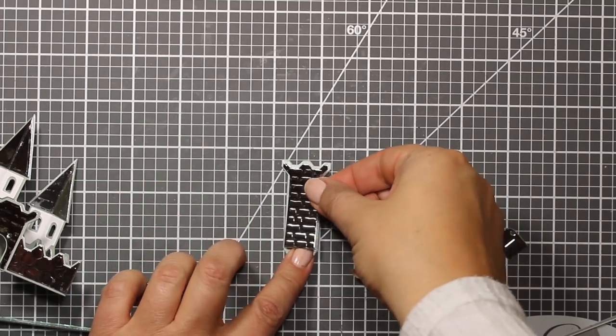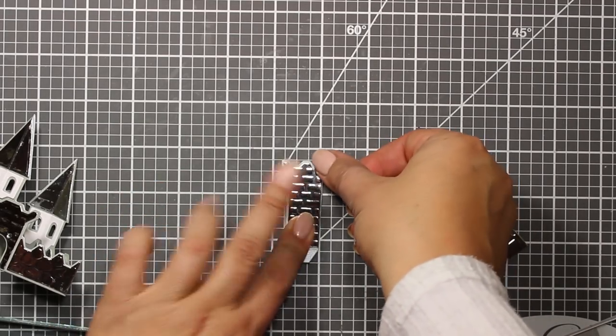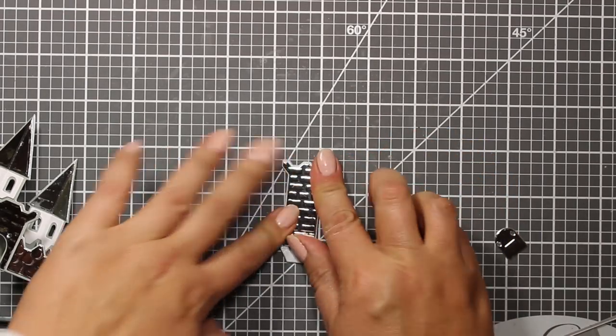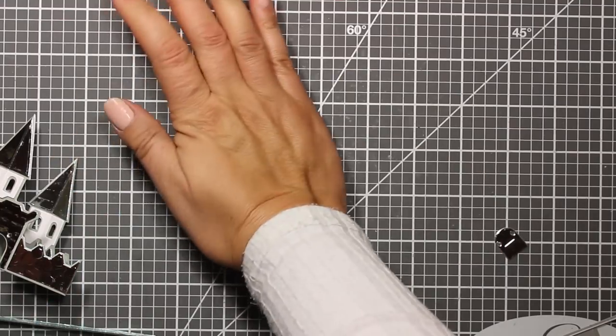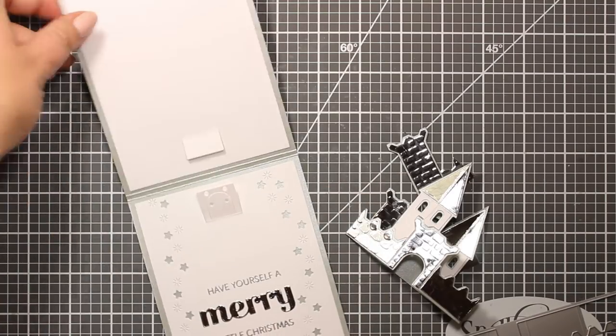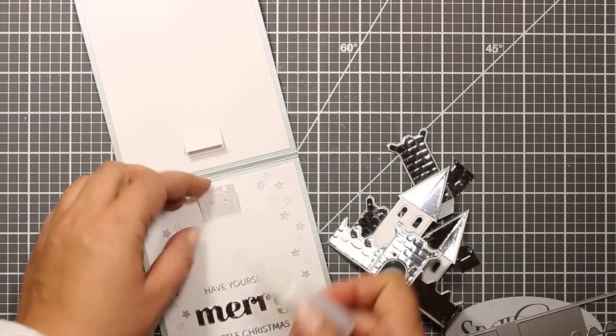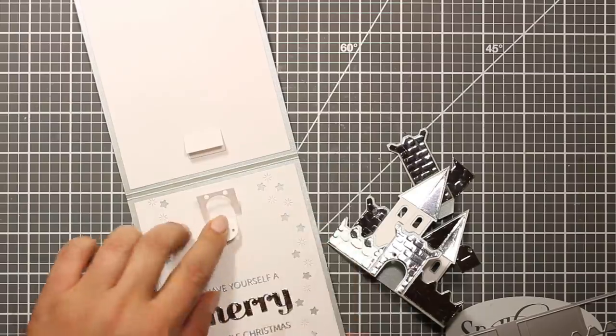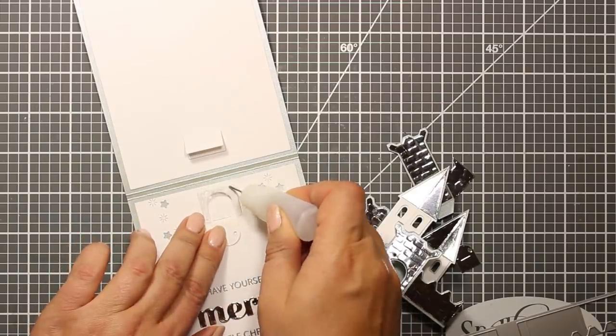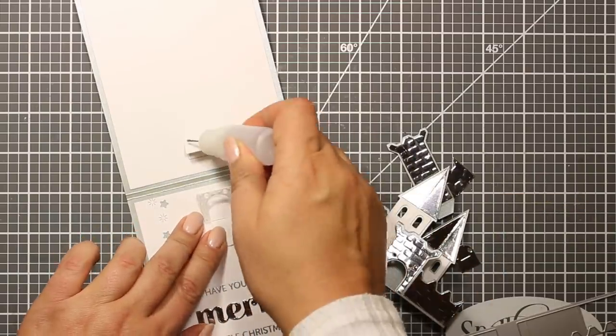I'm adding the embellishment piece to the tower as well and now I'm going to attach the castle to the card. So I'm applying adhesive to the tabs and attaching the castle so that the tabs will go inside.